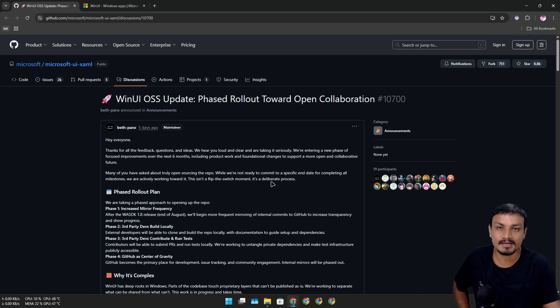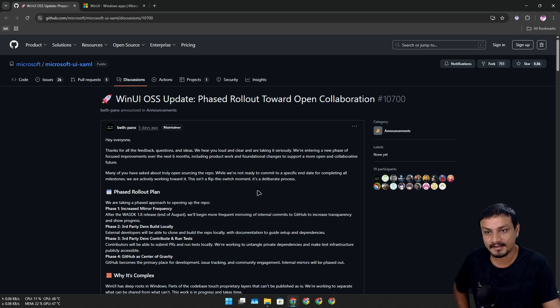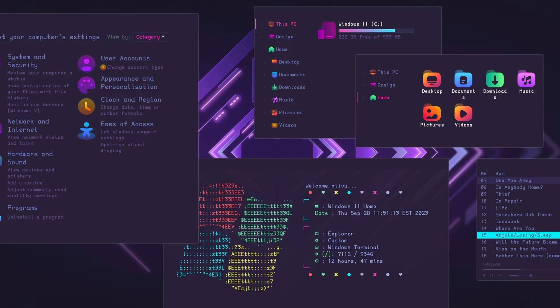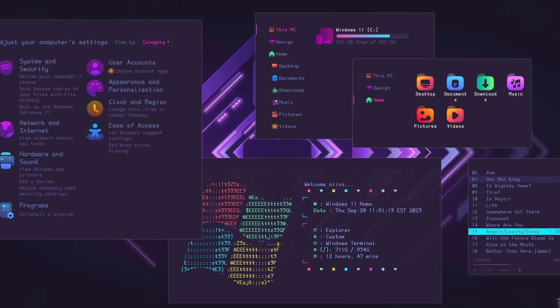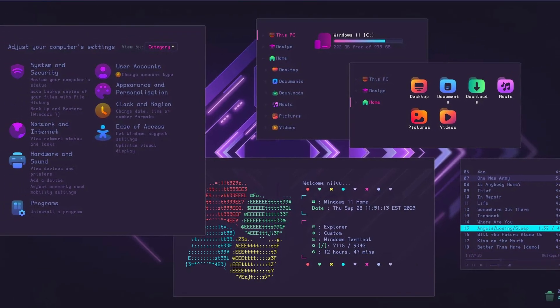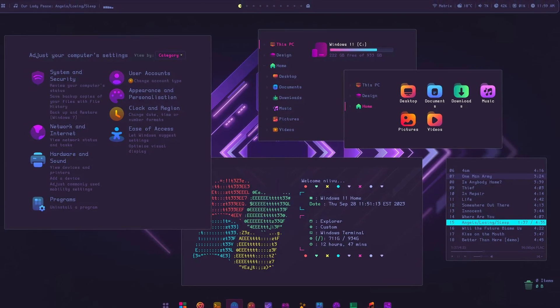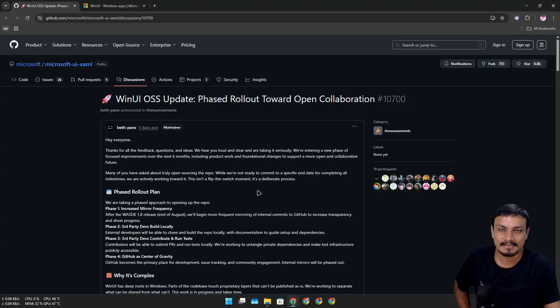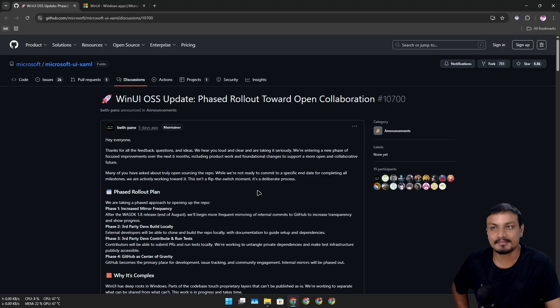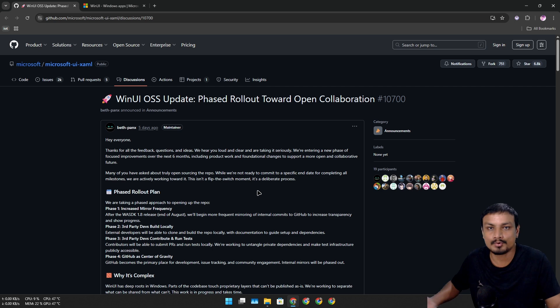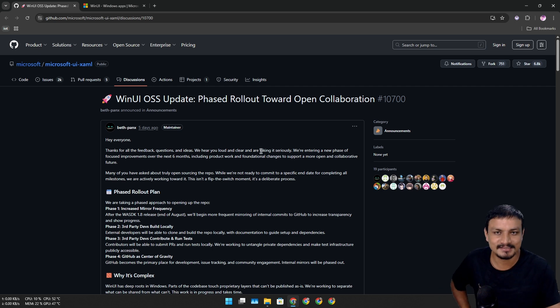Windows UI is becoming open source. Maybe someone will make some pretty cool theming system and we can theme the operating system however we want. But maybe I'm wrong or maybe I'm right. Who knows? Let's just talk about this.